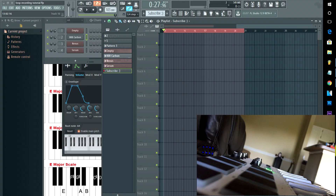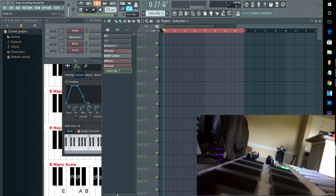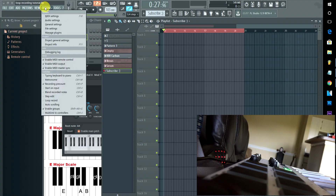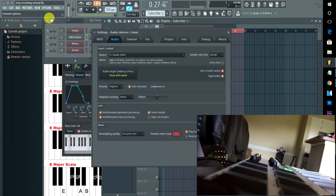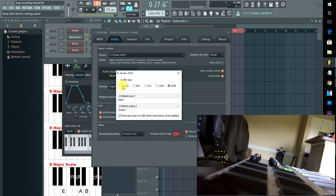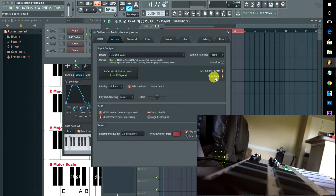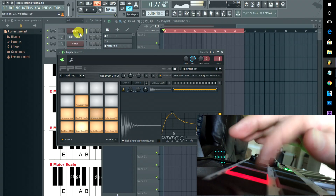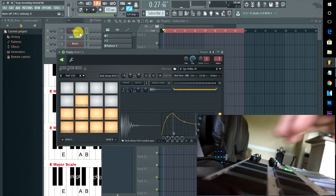First things first, you need to know where your record button is, how to record, and how to get it to loop without overwriting your other stuff. To record with any MIDI device, you need to make sure your audio settings are set with low latency — put your buffer size down real low so things respond almost instantly.